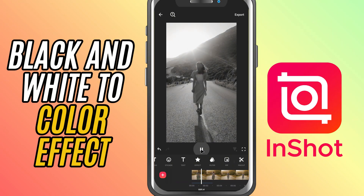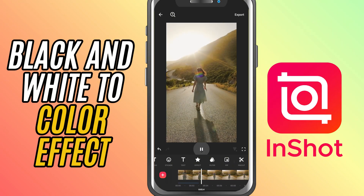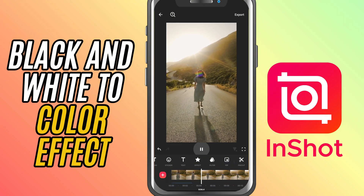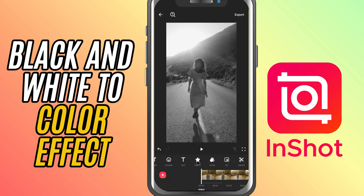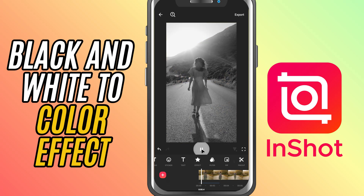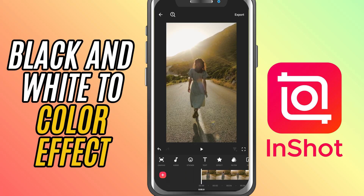Today I'm going to show you how to add a black and white to color effect — perfect for giving your videos an impactful transition from monochrome to vibrant color. Let's get started.